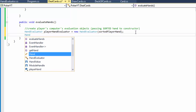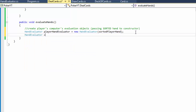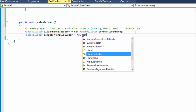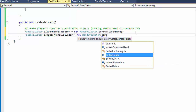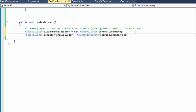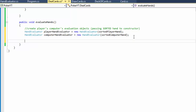We'll do the same for the computer hand - computerHandEvaluator equals new HandEvaluator, and we are passing the sortedComputerHand to it. Now we are ready to evaluate the hands.